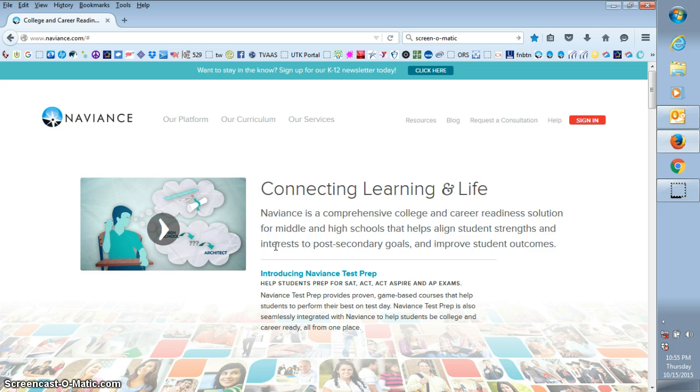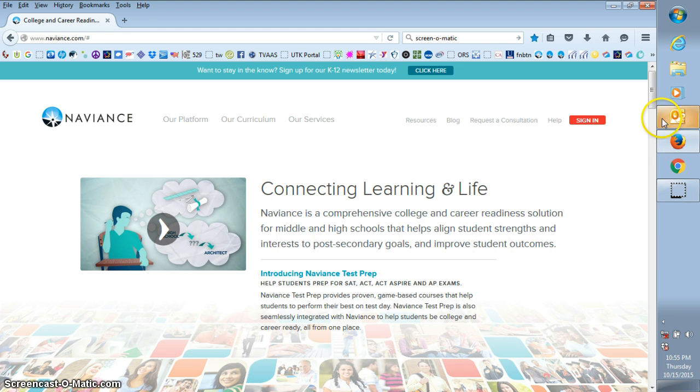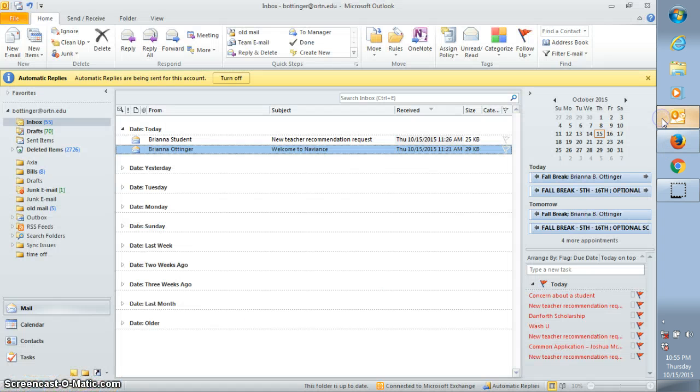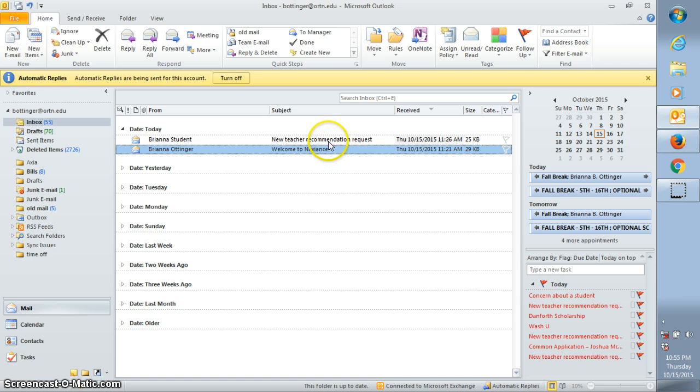Once you agree to write the letter, then the student should do an electronic request. What will happen then is you will receive an email that will say new teacher recommendation request and it will come from the student.